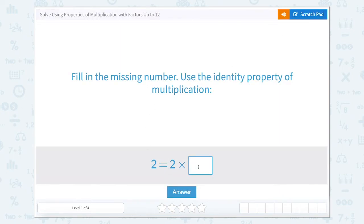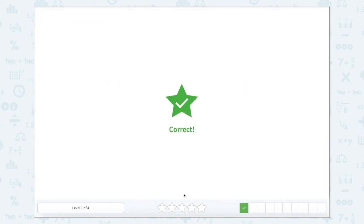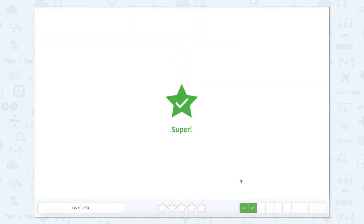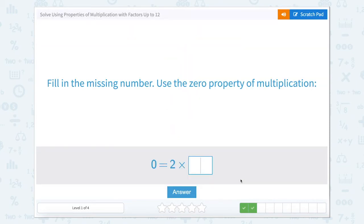So 2 times what equals 2? 2 times 1 equals 2. Fill in the missing number using that identity property. 3 times 1 — we know that 3 times 1 would equal 3 because anything times 1 is that number.